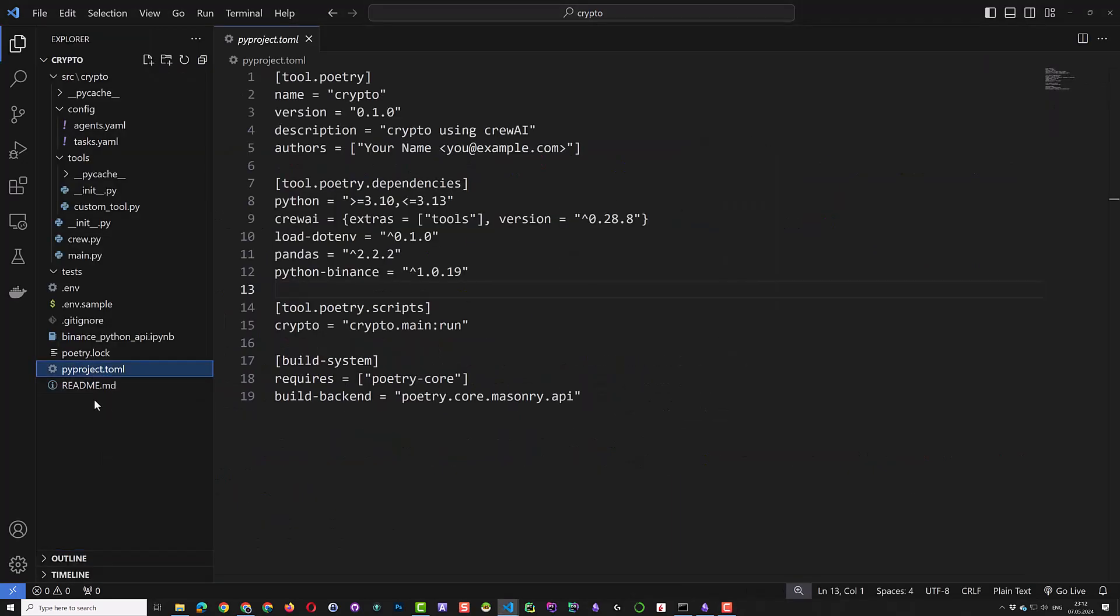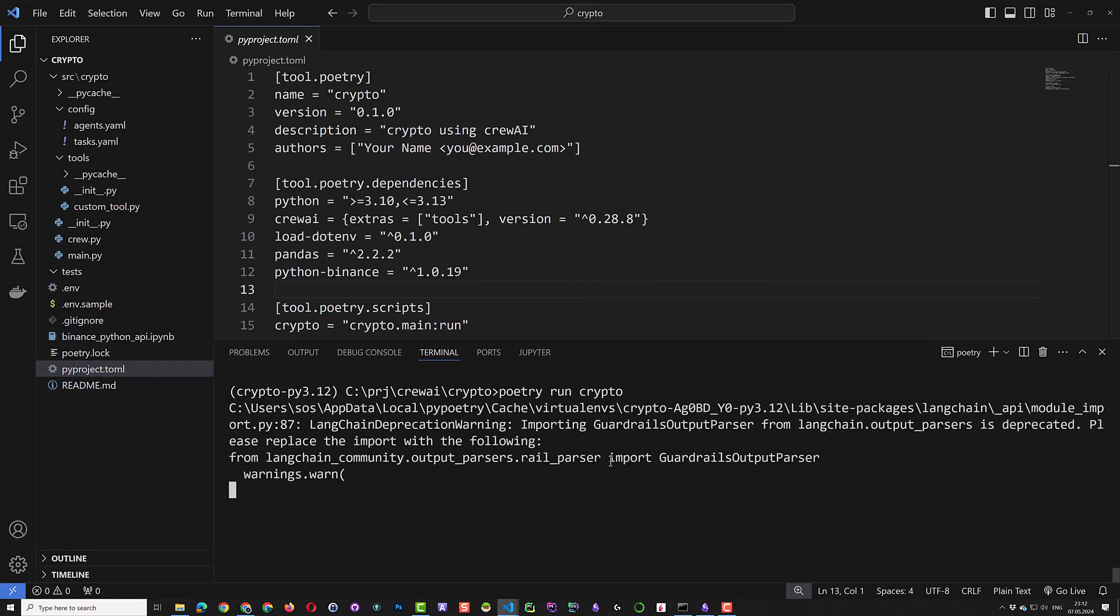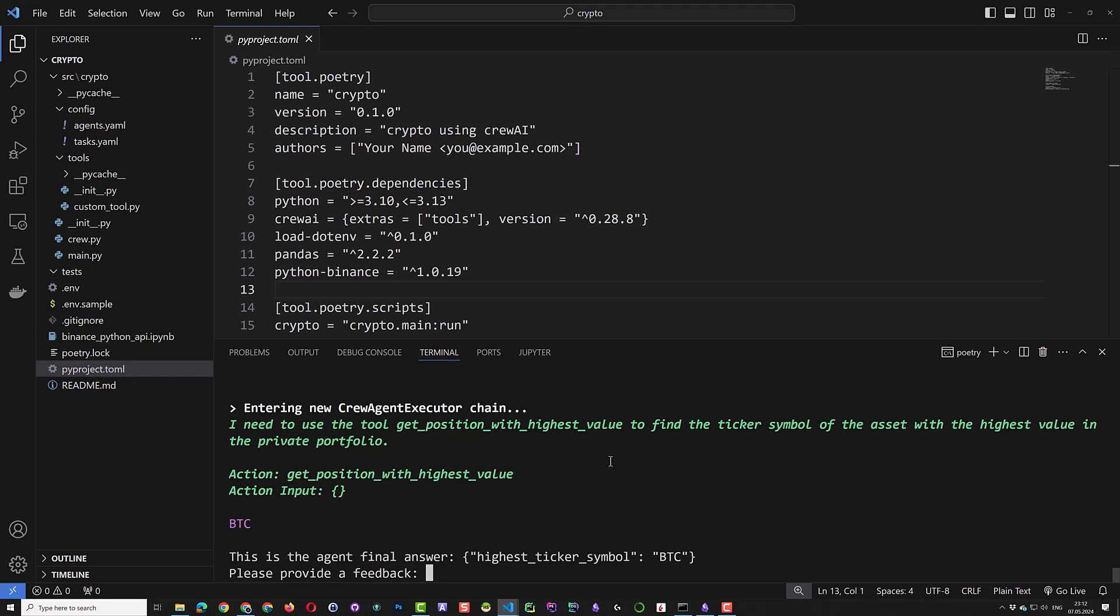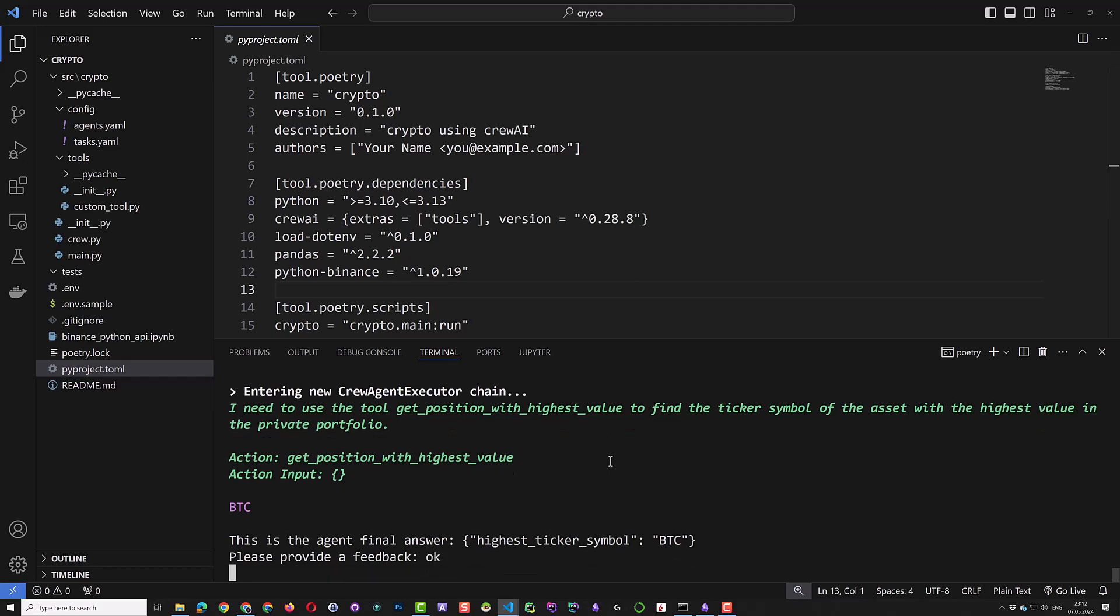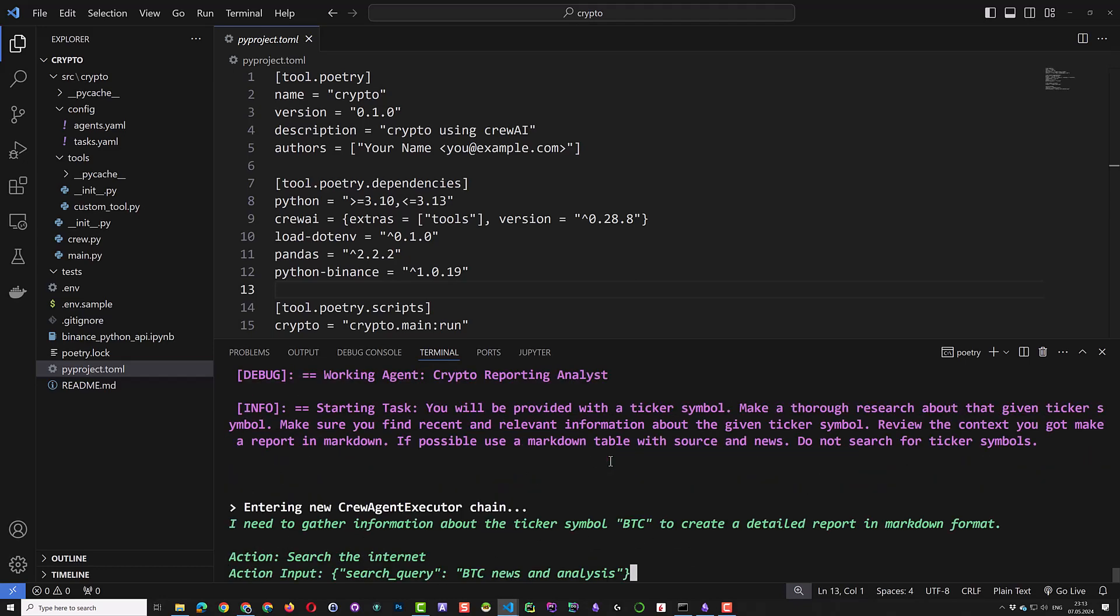So that if we have some problems connecting to the Binance backend, the function returns no transaction. Now it's time to run the crew, but this time with the real custom tool functionality. As you can see this time, BTC is returned by the custom tool. And we know it's correct and give our feedback so that the reporting analyst agent can generate a report for Bitcoin.